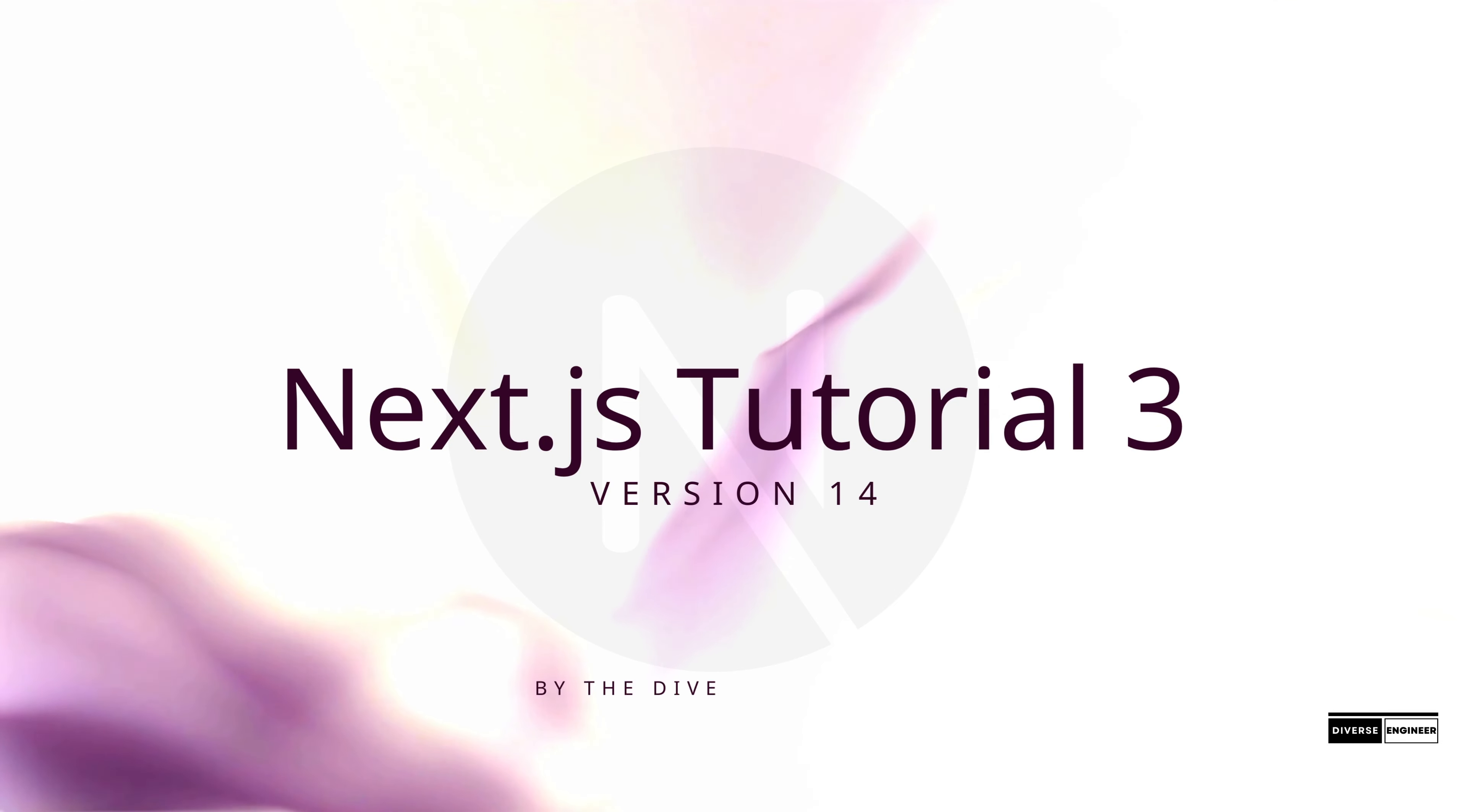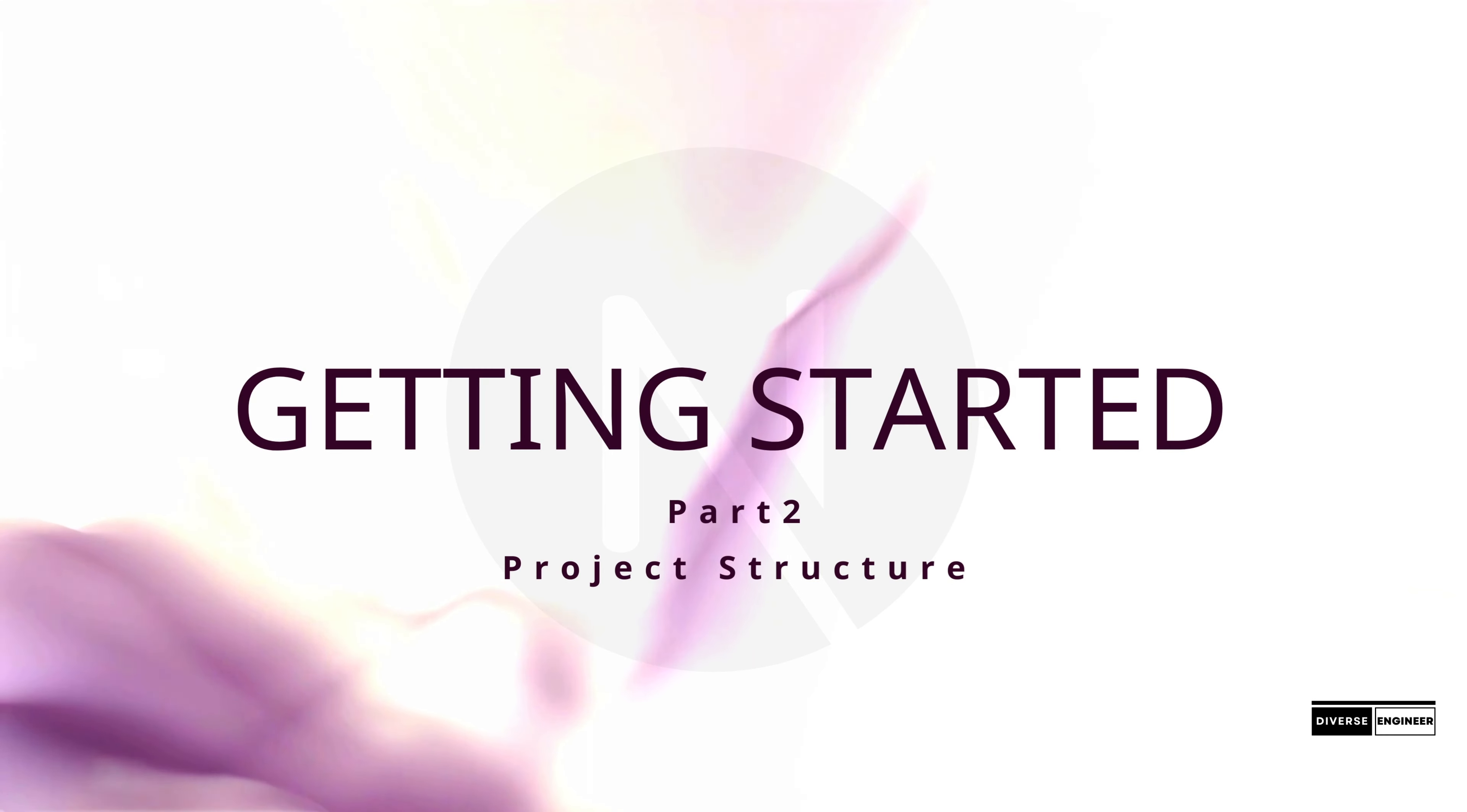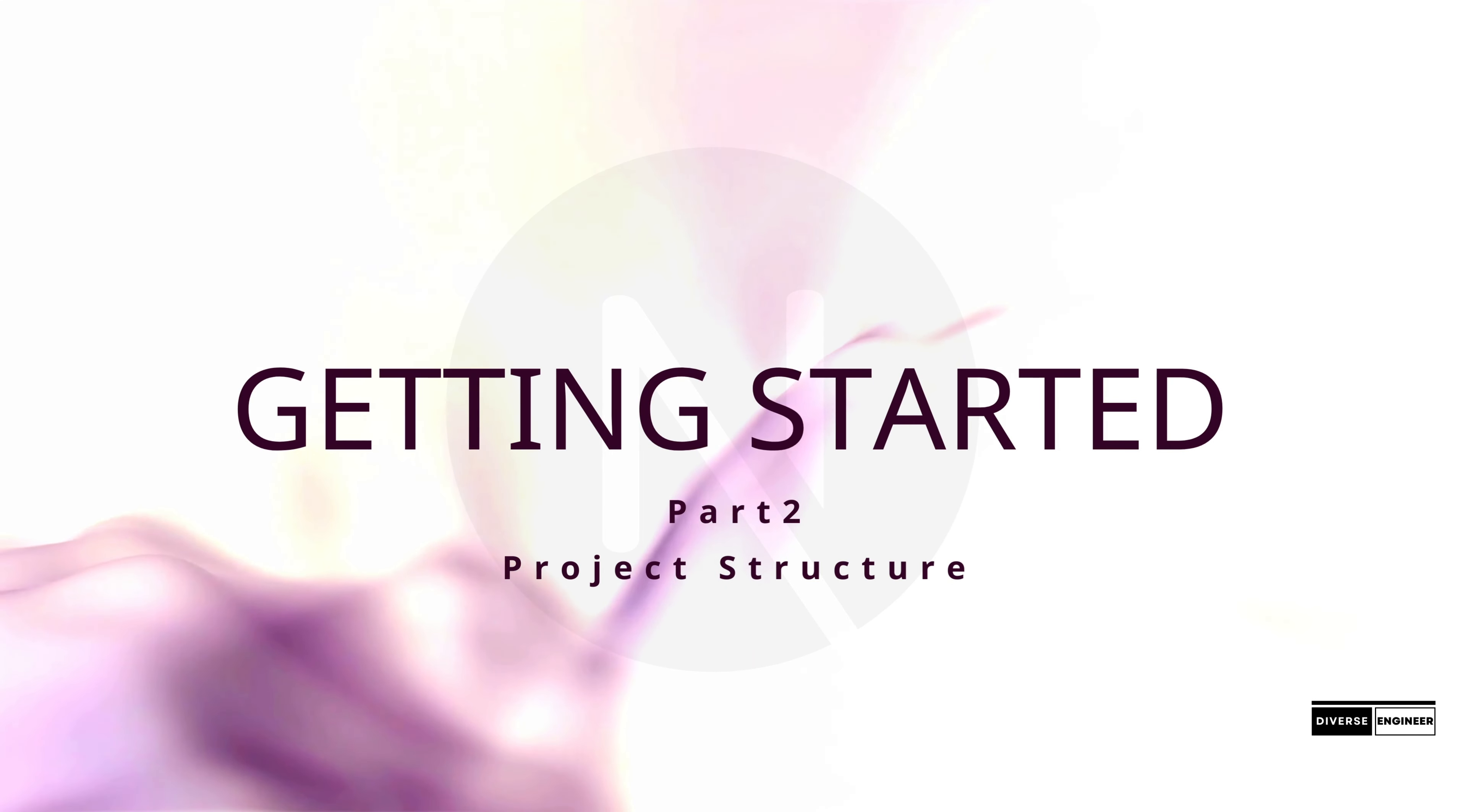Hello friends and welcome back to another tutorial in our Next.js learning series. In this tutorial, we will talk about the ways to get started in a Next.js project.